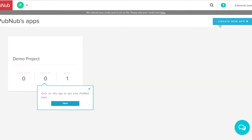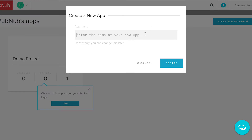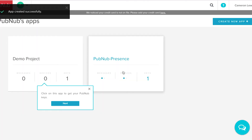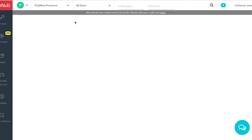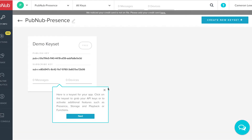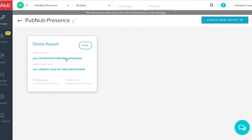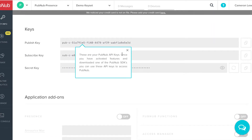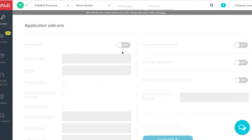Name the application whatever you wish, then click on the application you created in the dashboard. Click on the Demo Keyset and turn on Presence.